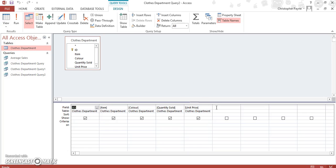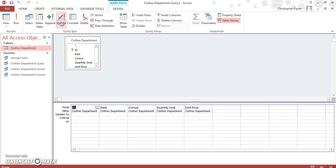And to access an update query you have to click on your update tab which is here. And we want to change our unit price.